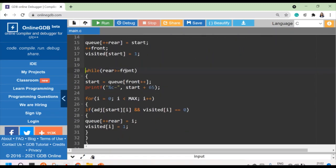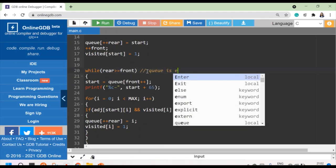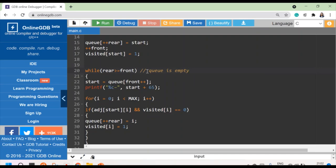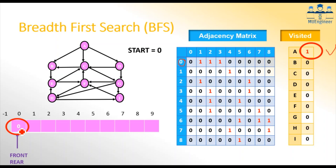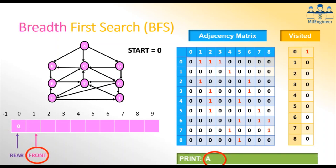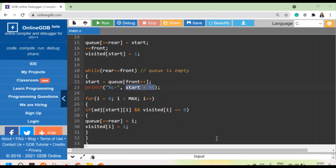Now I enter a while loop. This while loop ends only when the queue is empty — specifically when rear is greater than or equal to zero, meaning there are values in the queue. Each iteration takes out a value from the front and increments front by one, storing that value in the variable start, and then prints it. Right now there is only one value in the queue, so I remove it, increment front, print zero — meaning I print A.